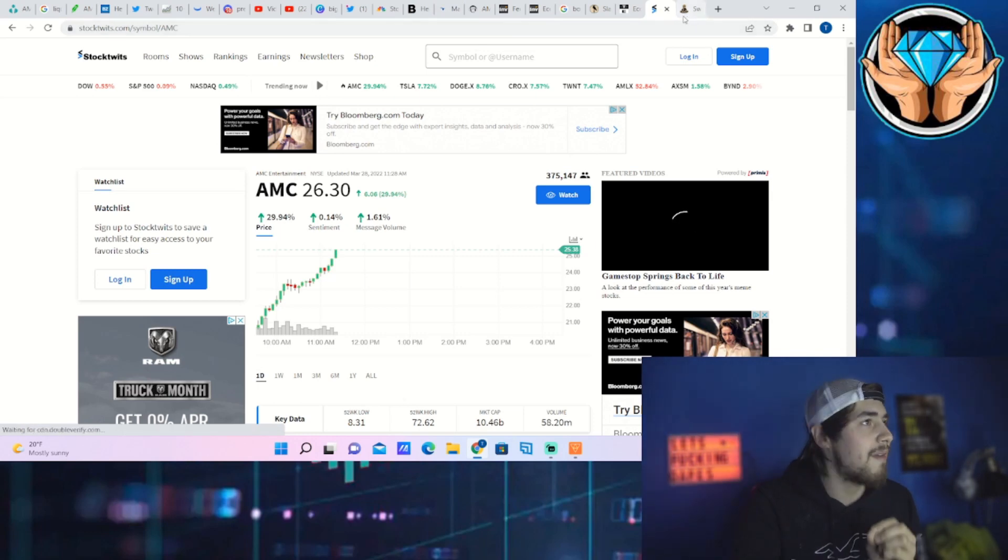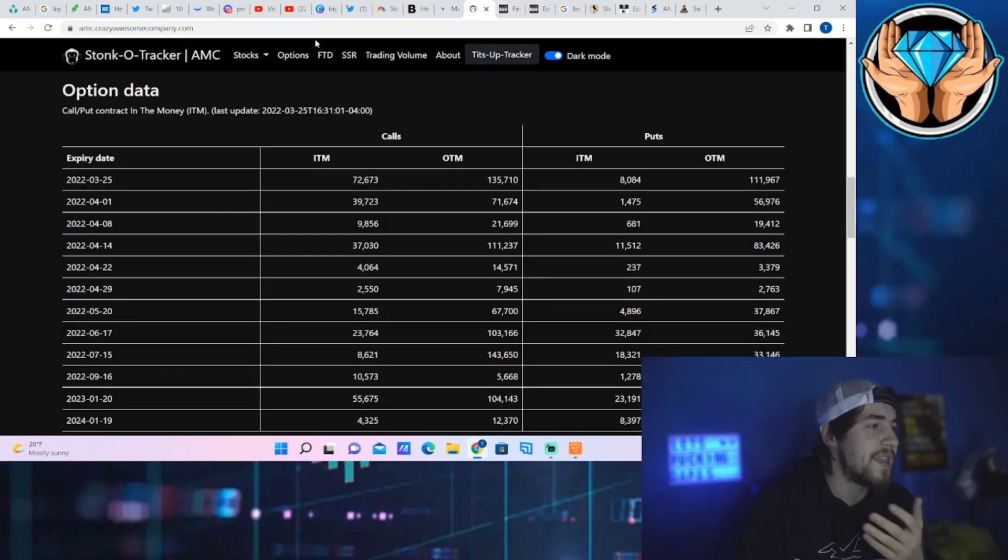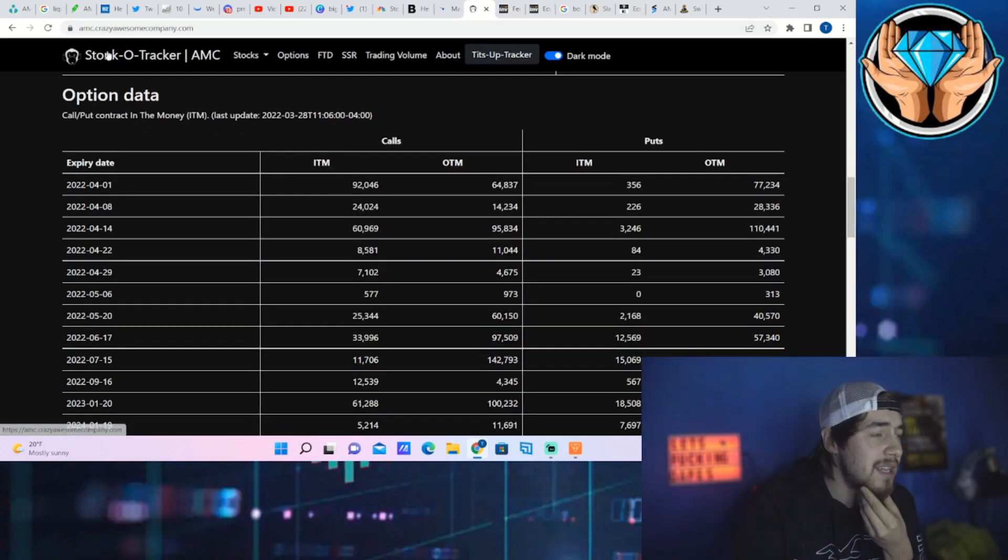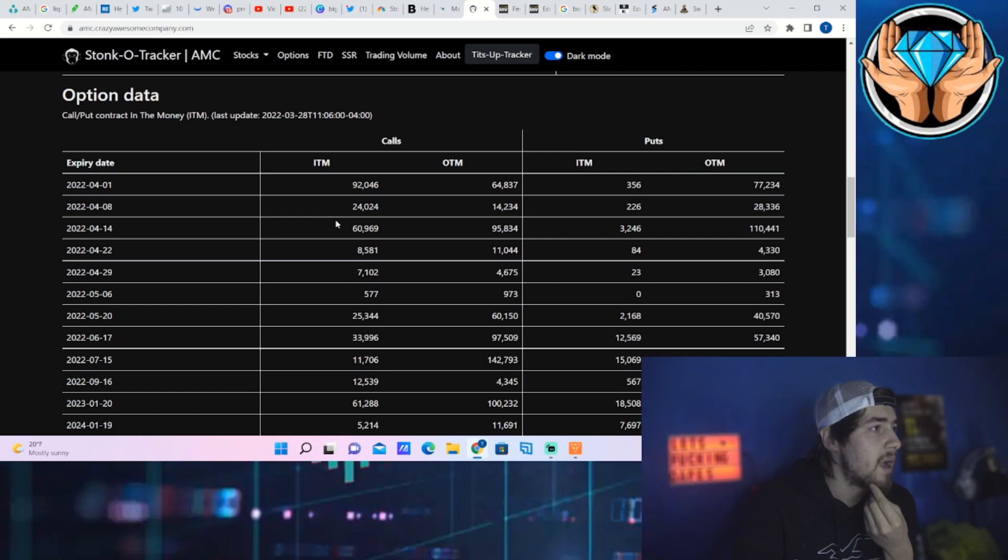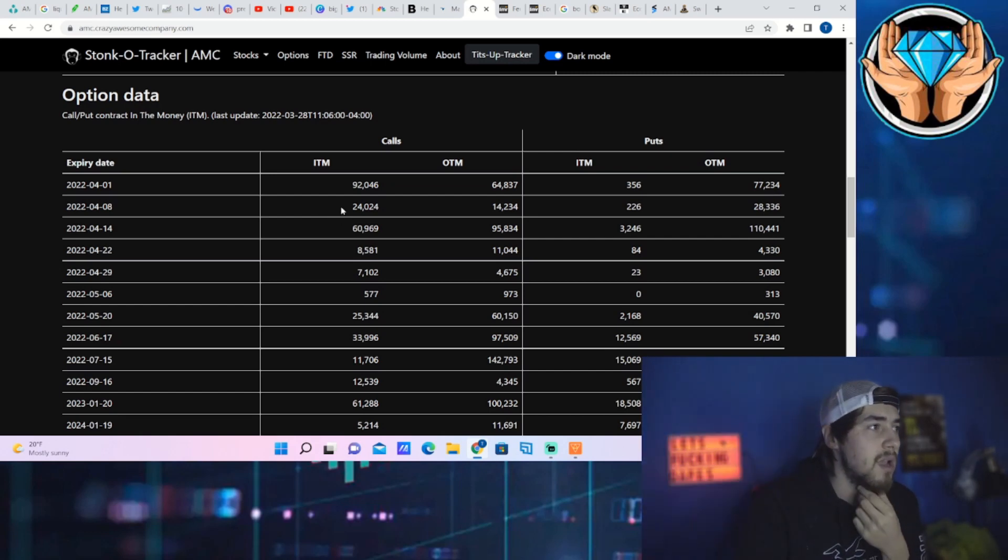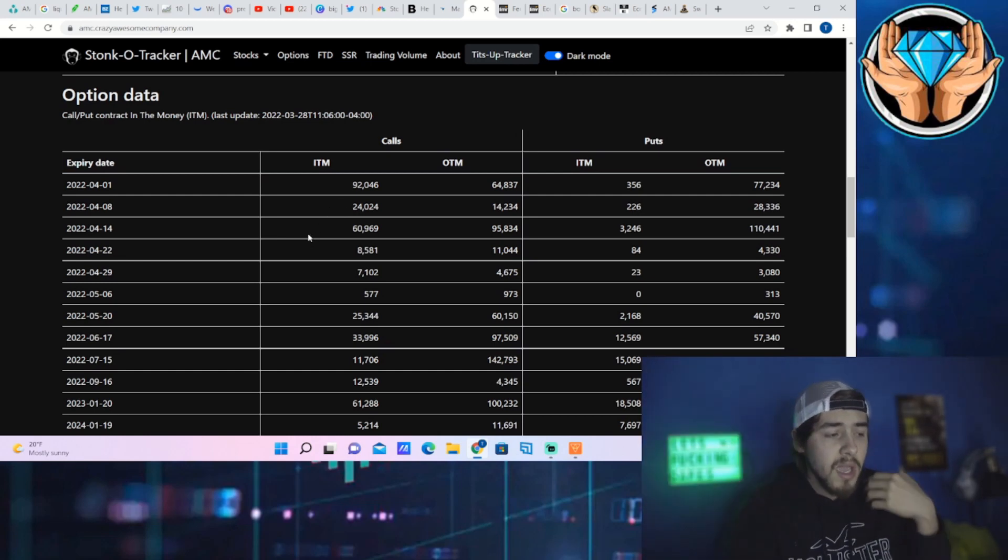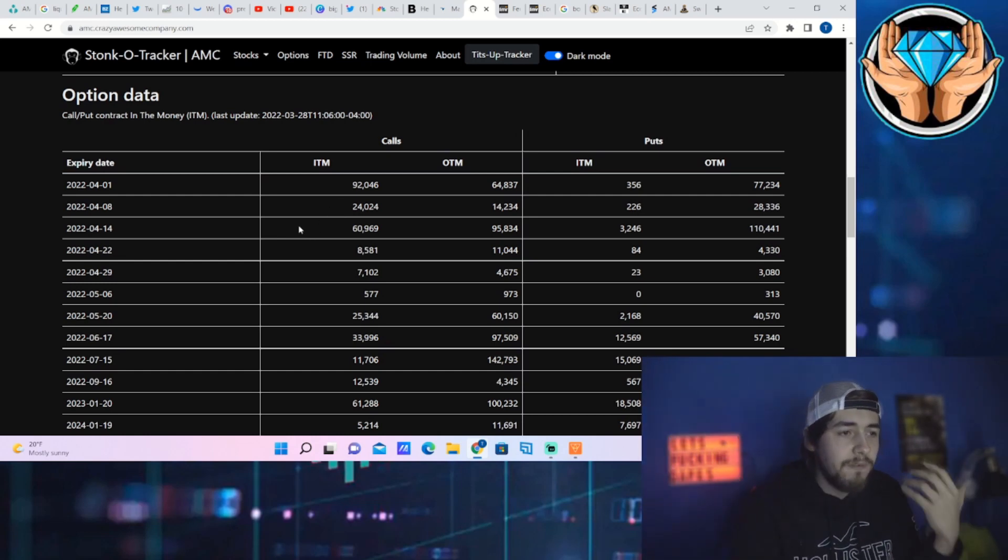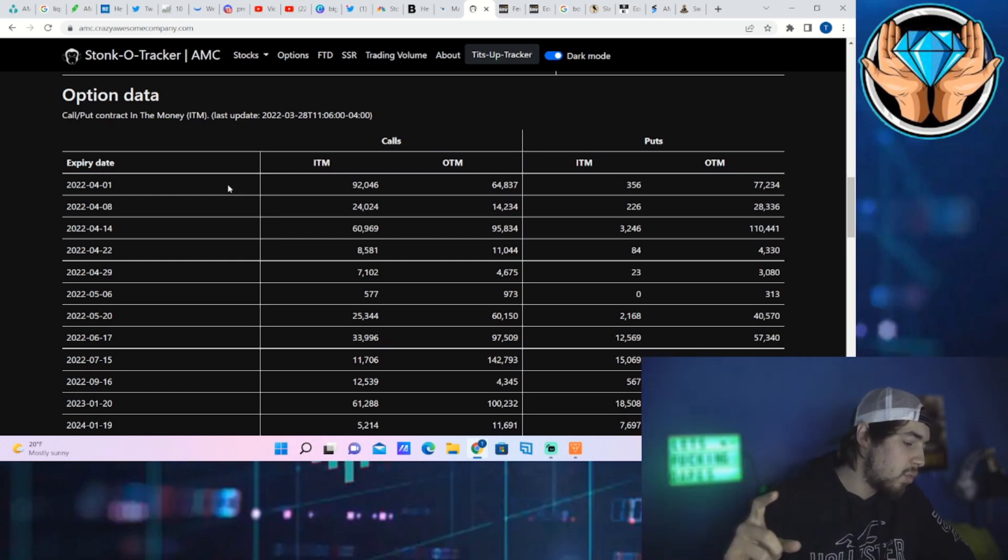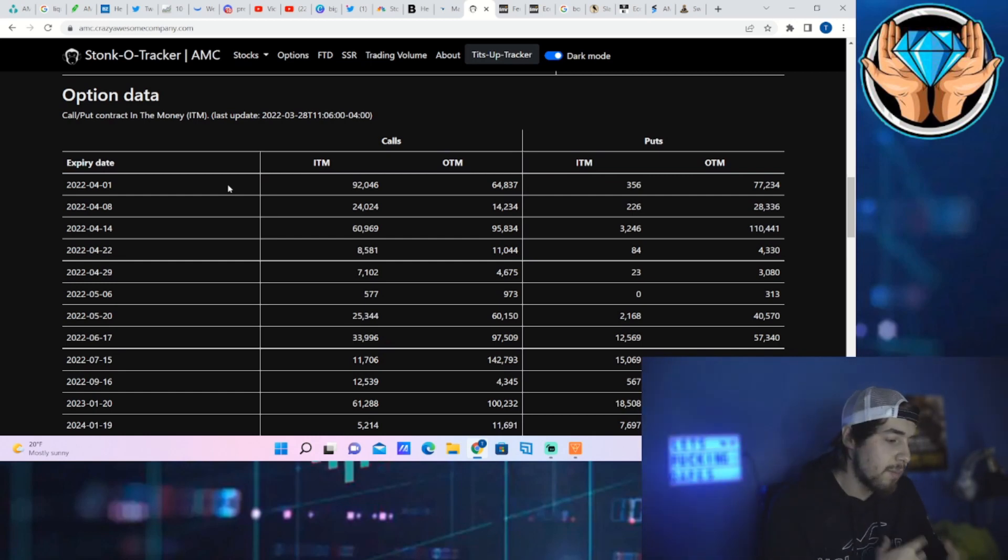Because keep in mind we don't have a lot of actual option activity on this expiration heading into today, only about 92,000 calls that are in the money, 65,000 calls that are out of the money right now. What actually fuels most of a gamma squeeze is people that are rushing into weekly options because on those weekly options the premiums are cheaper.